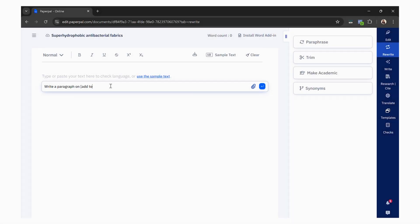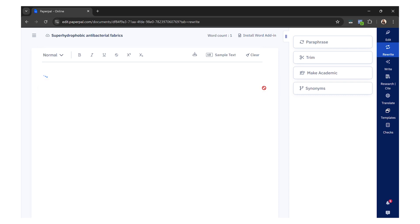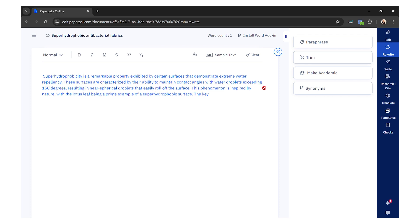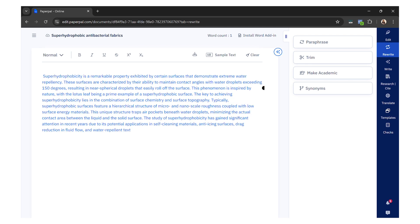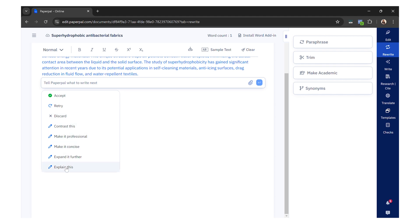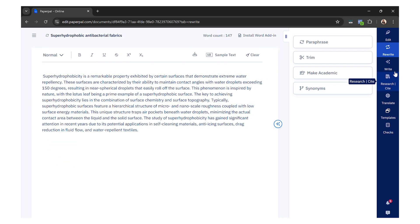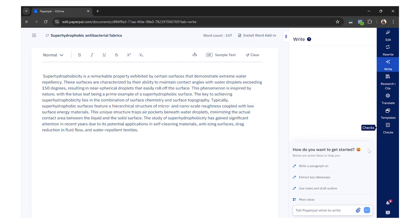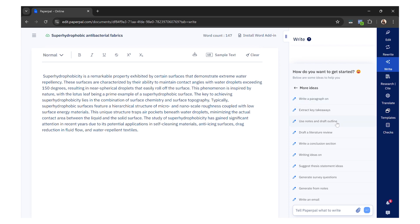Sometimes when we sit down to write a paper, we face a writer's block. In this case, PaperPal can be really helpful. All you need to do is give a prompt to the tool, and PaperPal will generate a few sentences for you. Not only that, it can also help you write an entire paragraph, abstract, or conclusion statement — a feature that can be very useful when writing a paper.